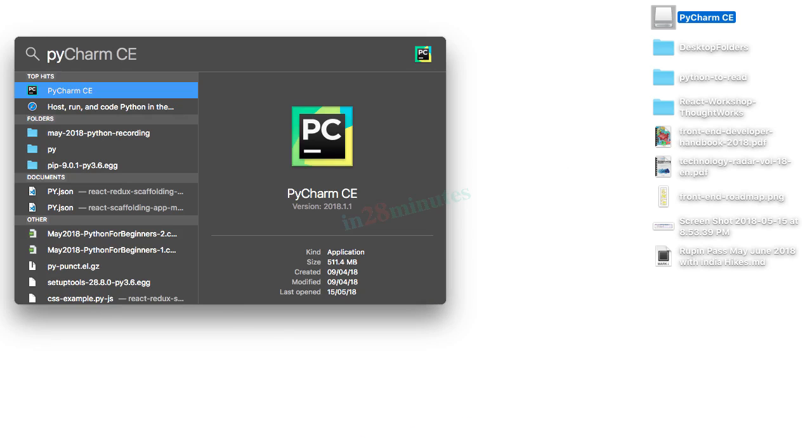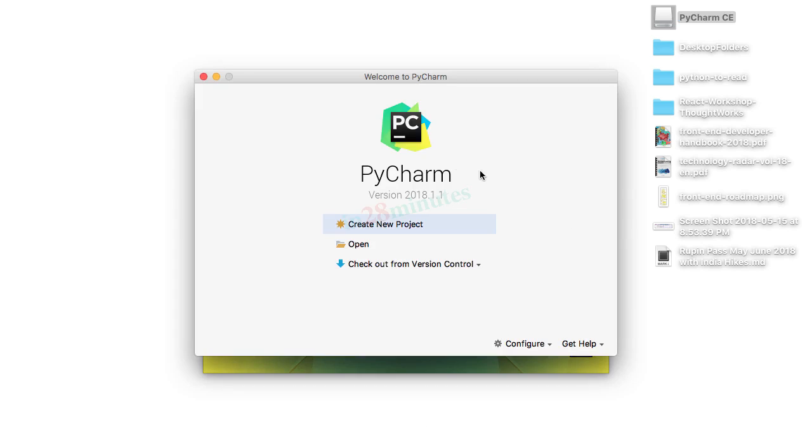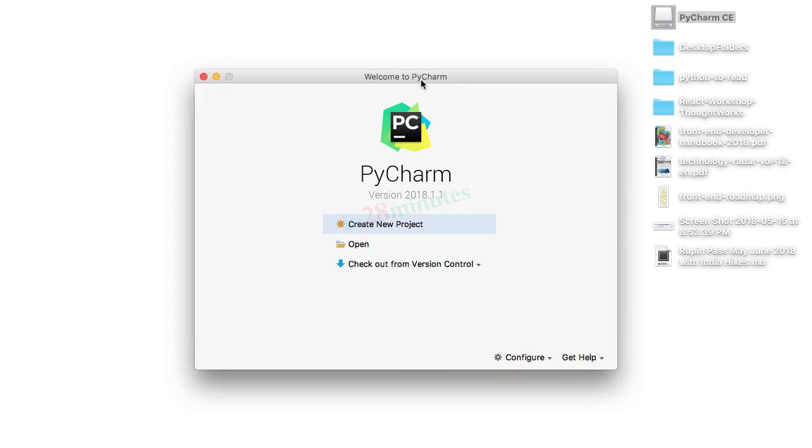I'll launch PyCharm IDE. You'd see that it takes a little while to launch the first time, and it brings up this welcome screen.